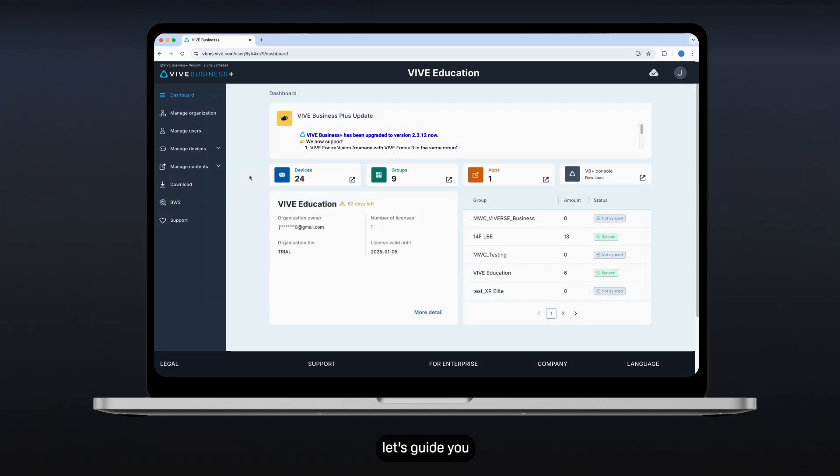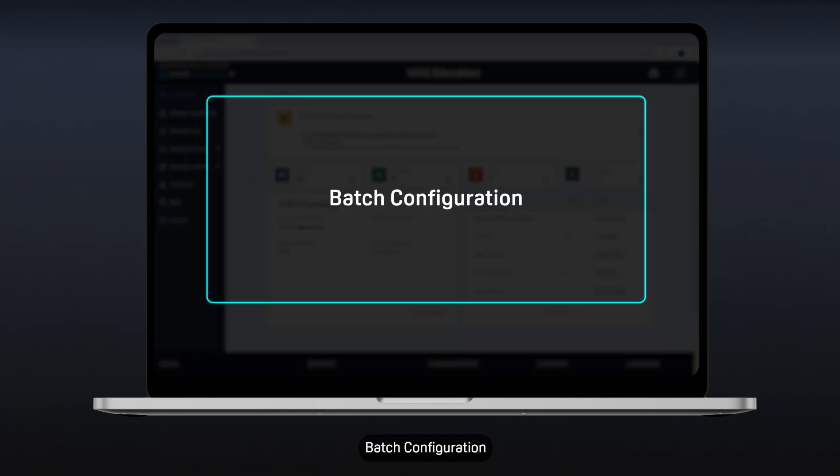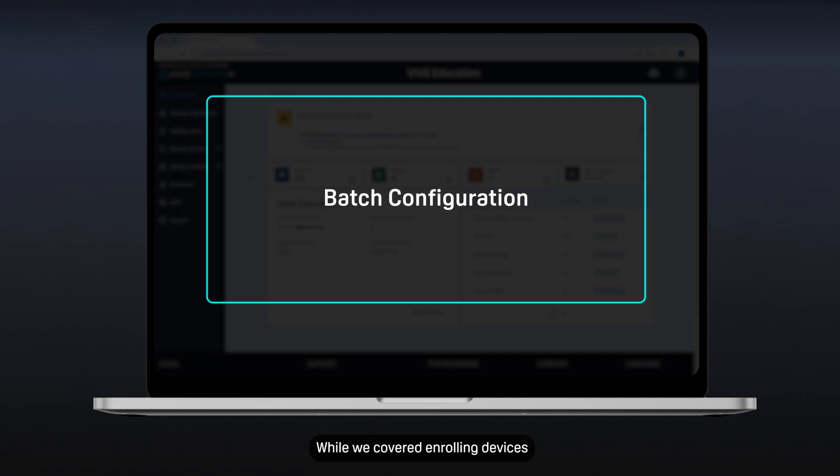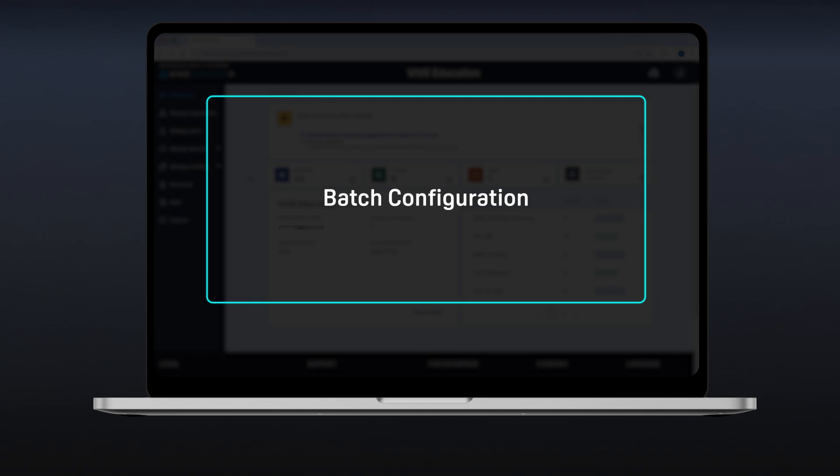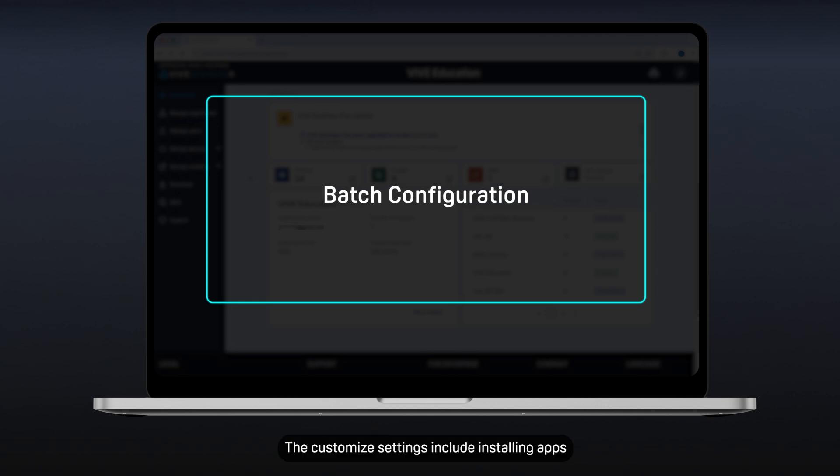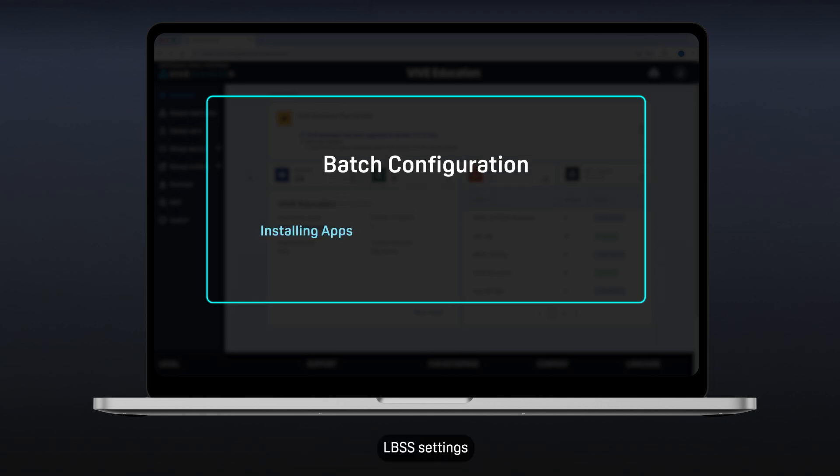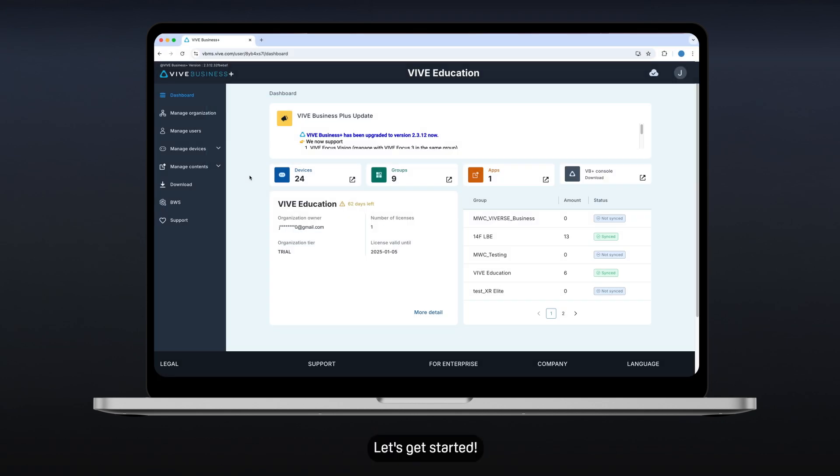Now, let's guide you to another popular feature, batch configuration. While we covered enrolling devices, VB Plus offers a powerful feature called Batch Configuration. This allows you to configure settings for multiple devices simultaneously, saving you significant time and effort. The customized settings include installing apps, LBSS settings, and enabling kiosk mode, all at once remotely. Let's get started.